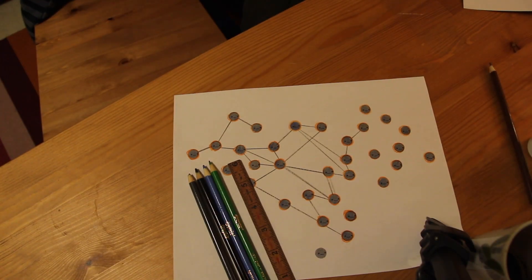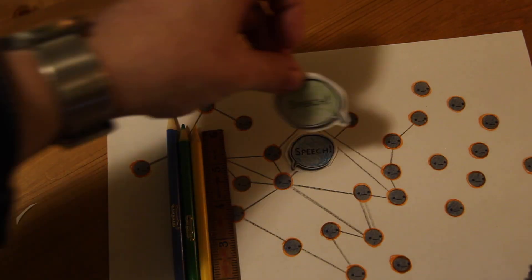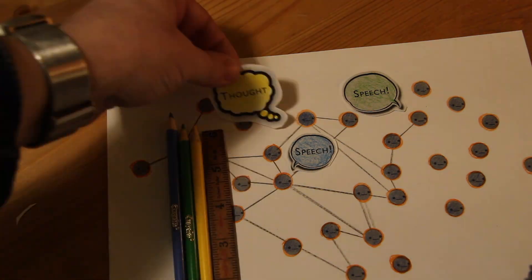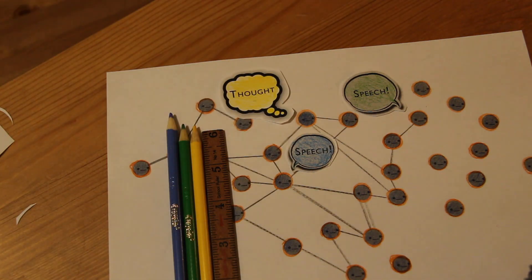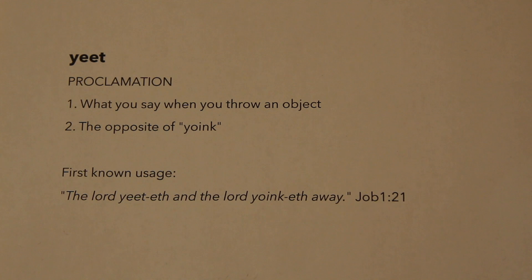Next, let's consider how ideas might travel through a network like this, like for example, a new word like yeet.